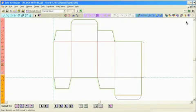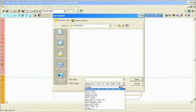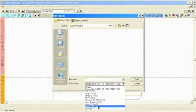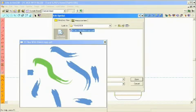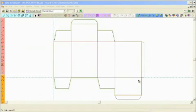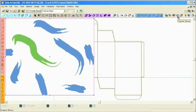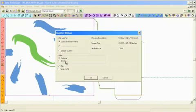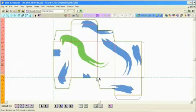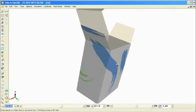You can now import the file into Arteos CAD and use the register bitmap tool to register the artwork on top of the bleed line. The artwork will register perfectly and you are ready to go to 3D.